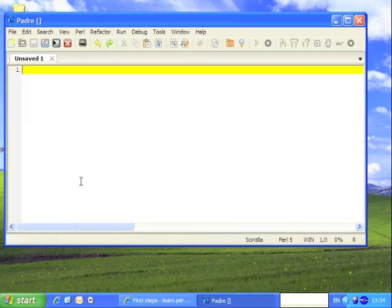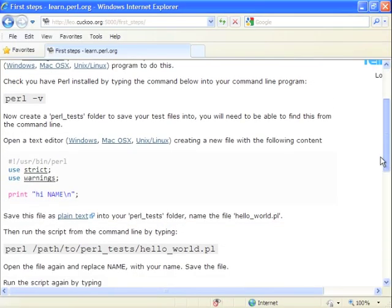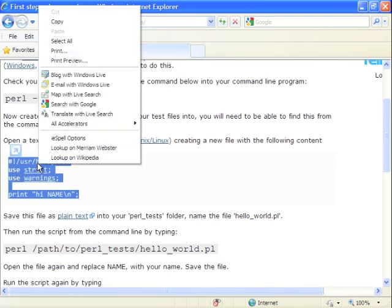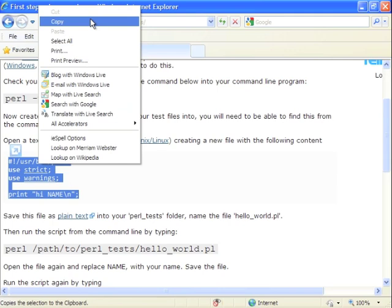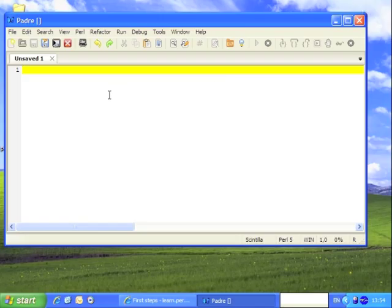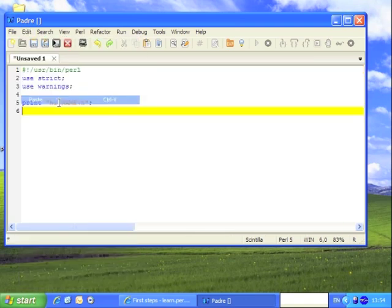We then go back to the web page and copy the following section of code. I'm going to show you by doing right click, copy. Obviously you could use the keyboard shortcuts. We can now close this window, go back to our text editor and paste that in.